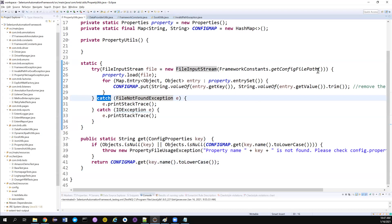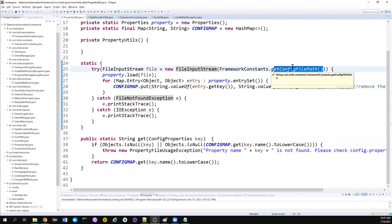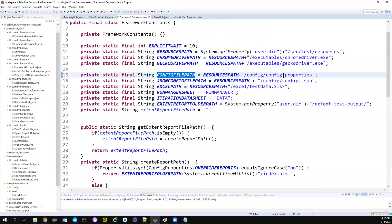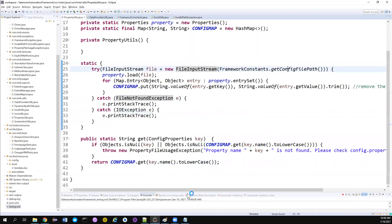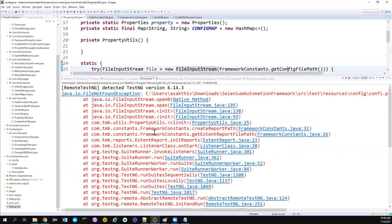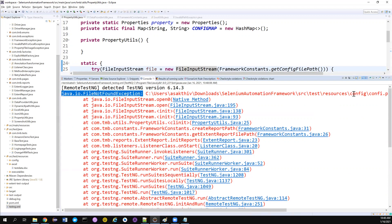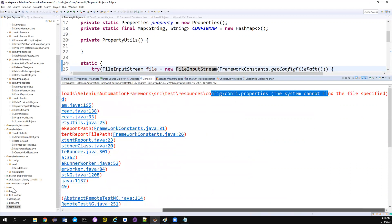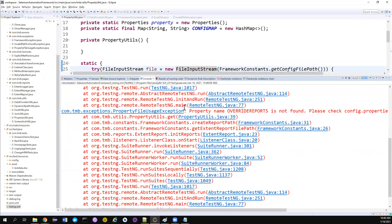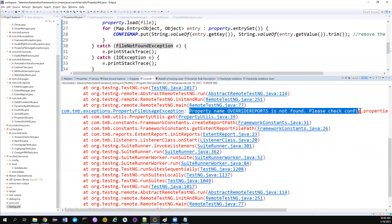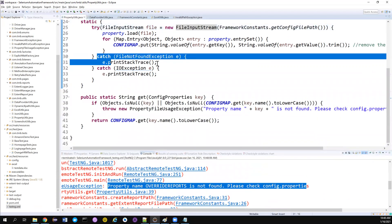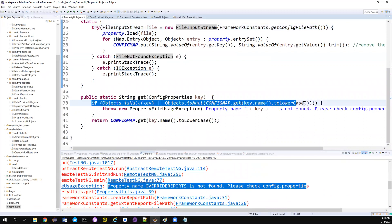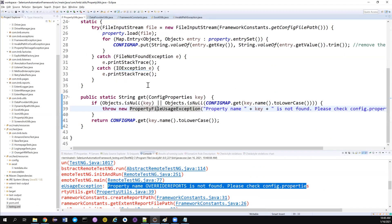The actual error message — 'config file path is missing' — gets concealed or masked. For example, if I change this to an invalid property file path that doesn't exist and run the whole test, you can see: 'FileNotFoundException' is thrown correctly, but because we have a catch block, the program doesn't stop. It continues and throws another exception: 'property name not found, please check config.properties'. So it threw two exceptions when I'm only interested in the first one.